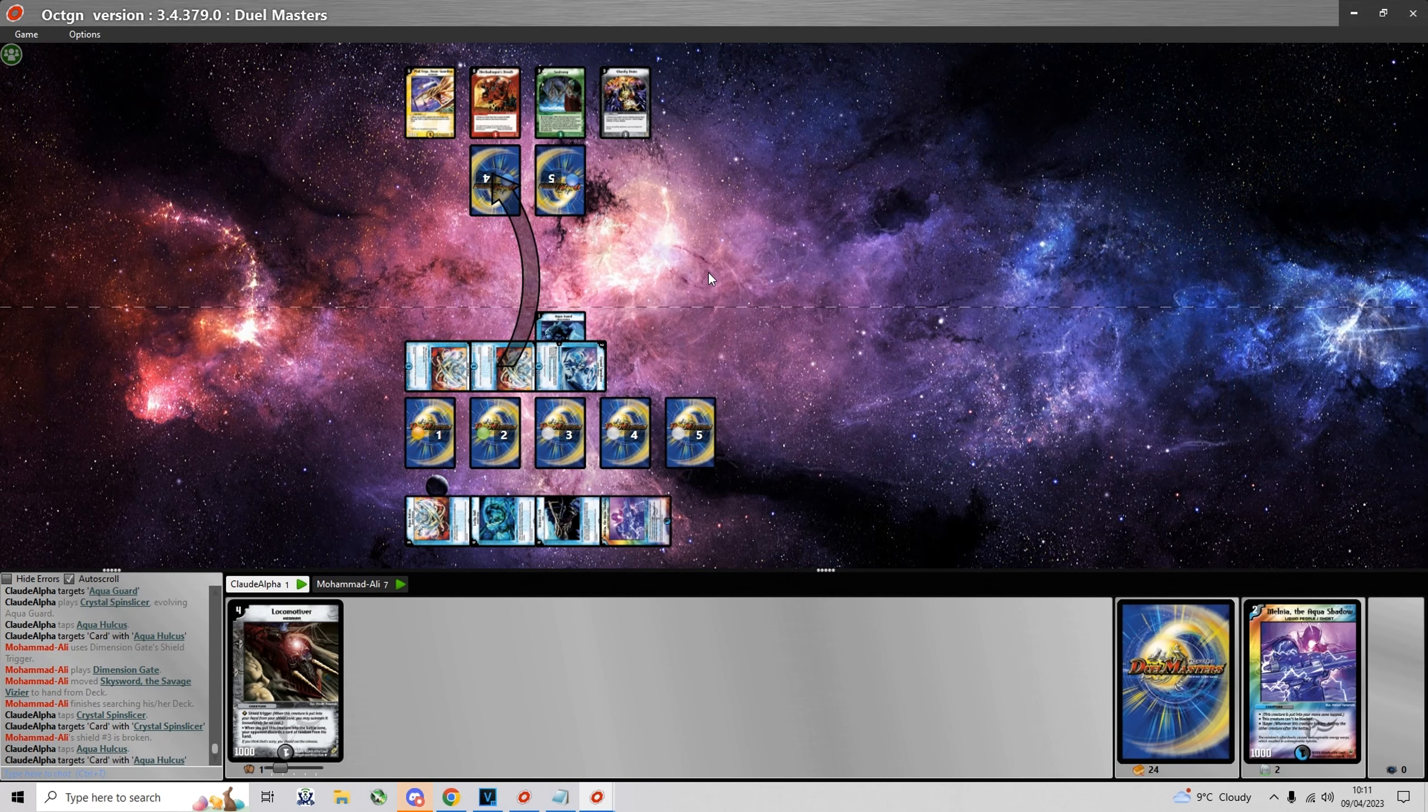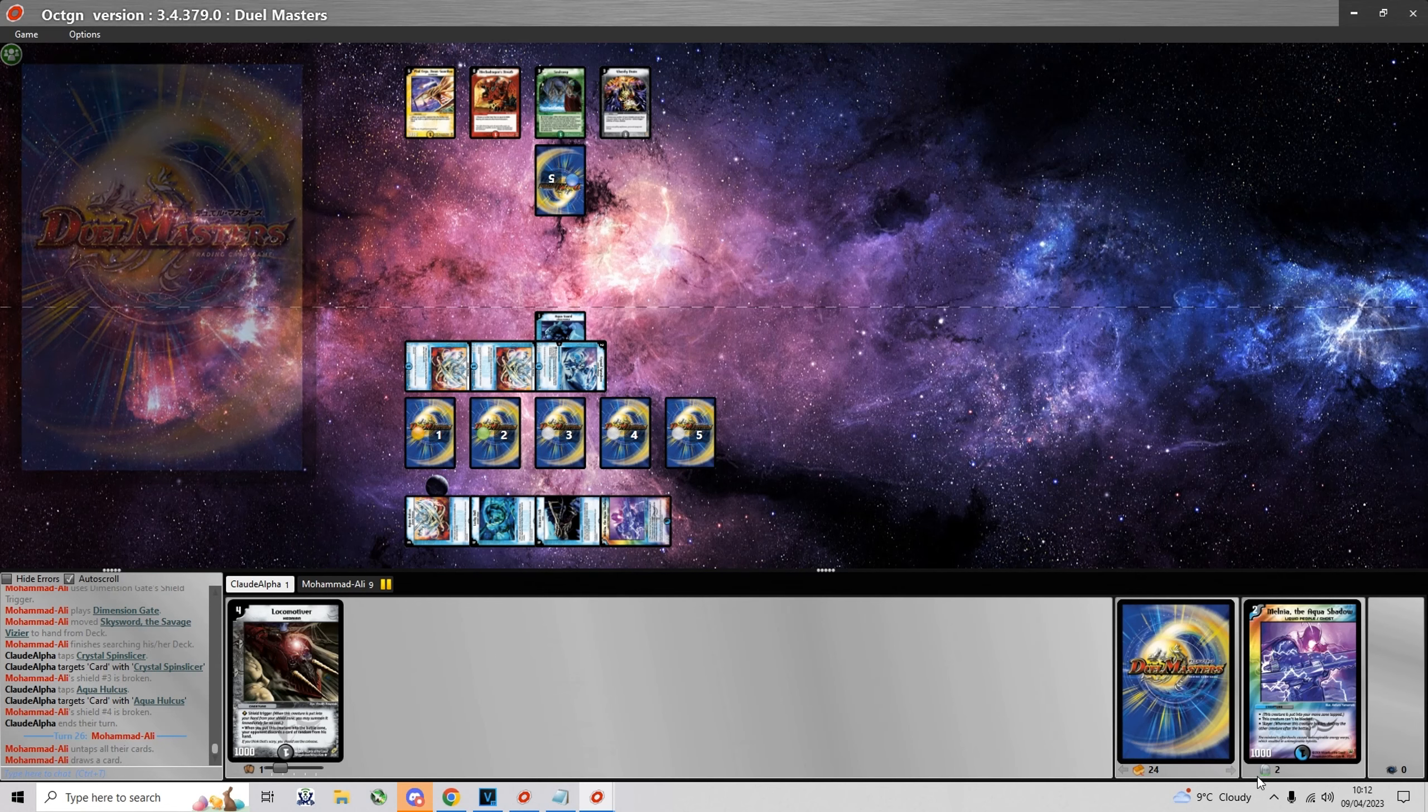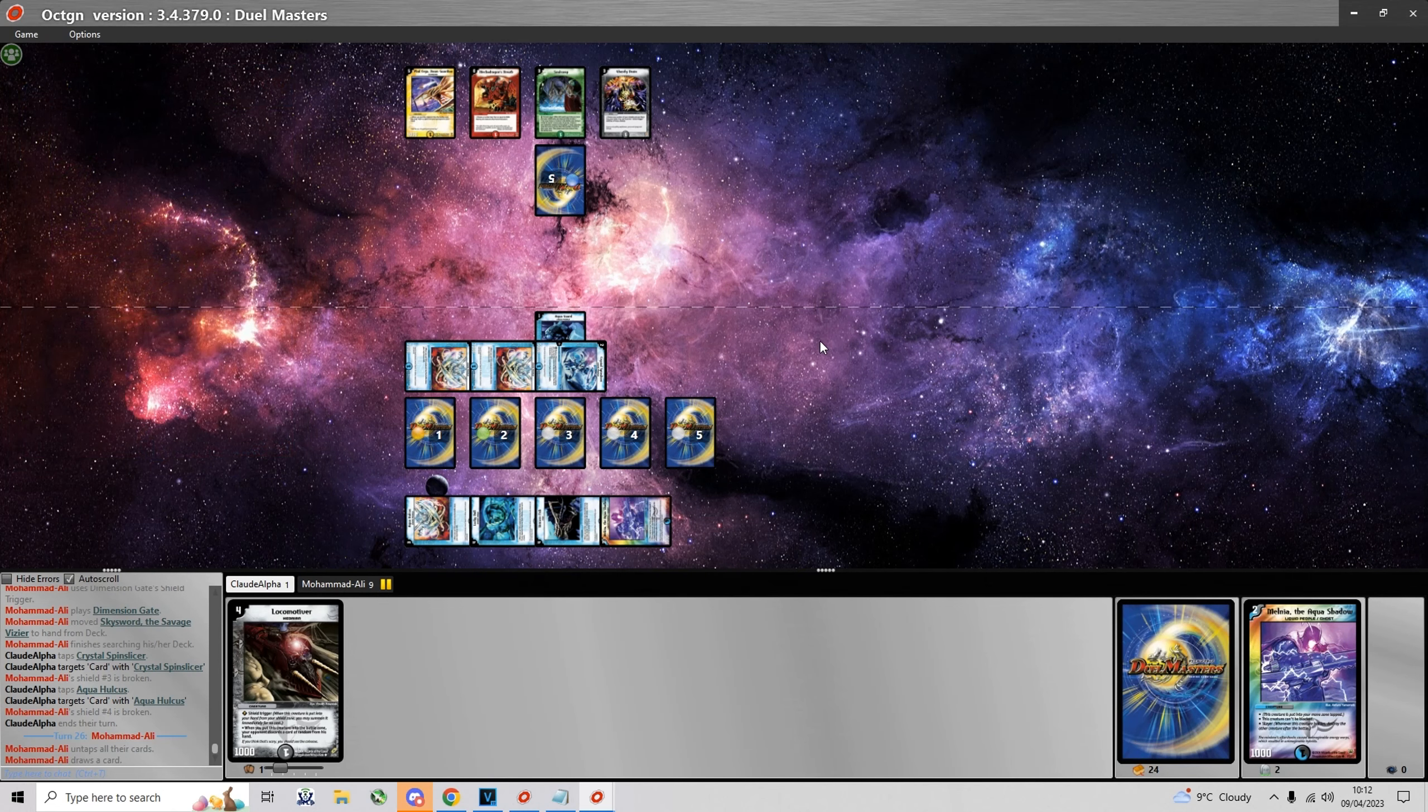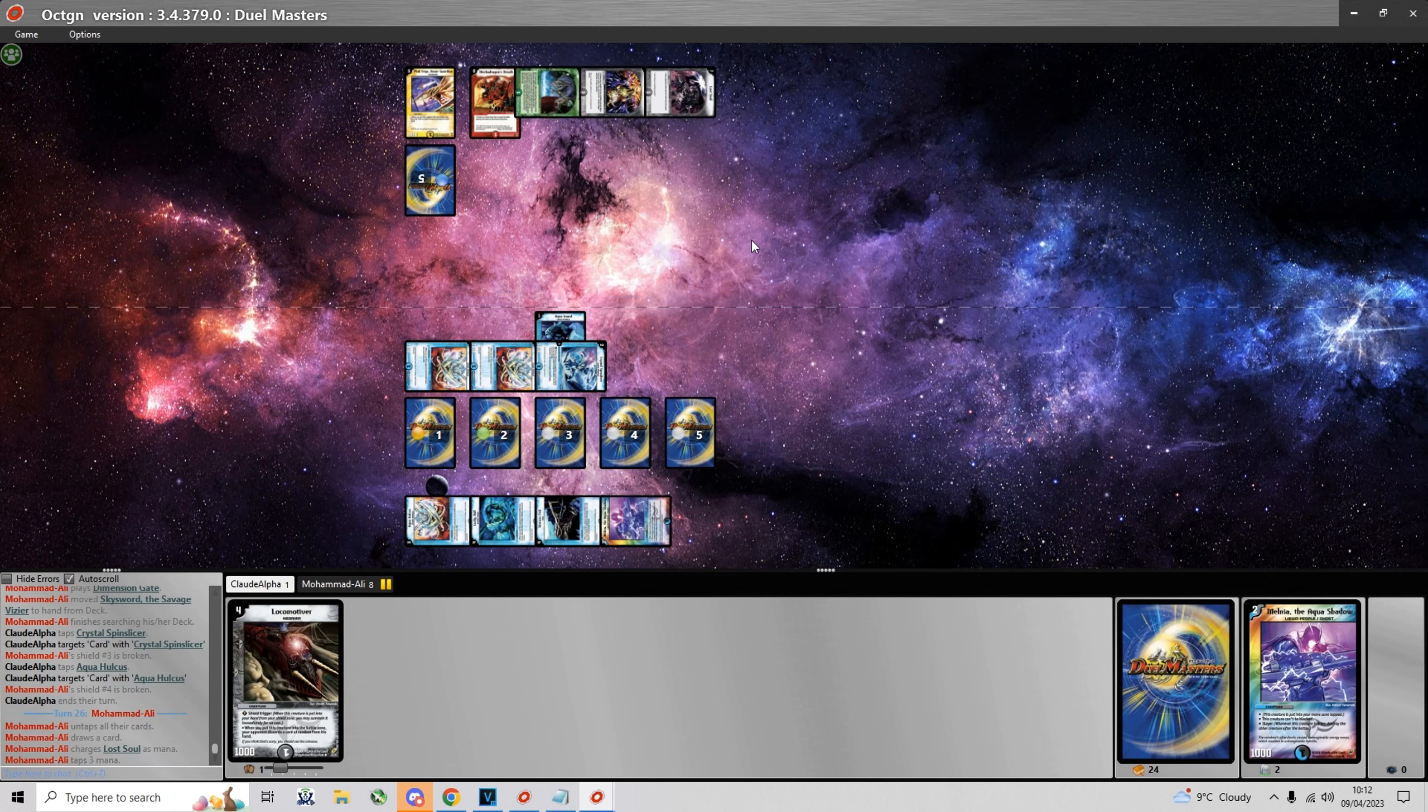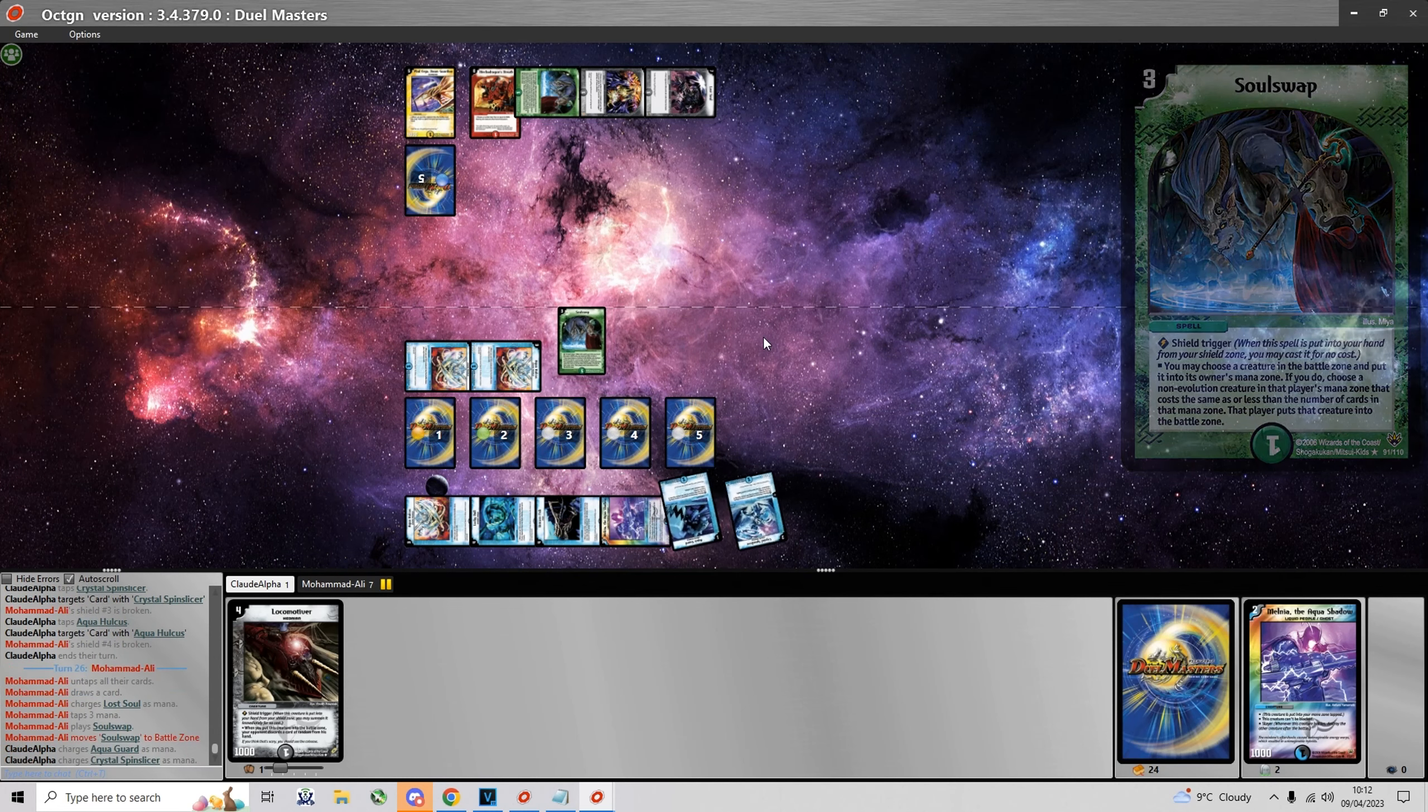Yeah definitely discarding those two so I can keep the Spin Slicer for the Aqua Guard. And now I'm gonna play Crystal Spin Slicer going in with Aqua Holcus playing around Burr Shot. He gets a Dimension Gate to grab a Sky Sword. And yeah I just took out 3 shields this turn. Next turn he will play Sky Sword and he will have to bank on a Shield Rigger to save him.